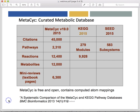MetaPsych is a multi-organism metabolic pathway database that contains pathways from all domains of life, and it's the most comprehensive metabolic pathway database, as shown by the statistics here. For example, in 2015, it contains 2,300 metabolic pathways, compared to 279 modules in KEGG and 583 subsystems in SEED, both of which are comparable to the pathways in MetaPsych. You can read a publication for a much more detailed systematic comparison of MetaPsych and KEGG.